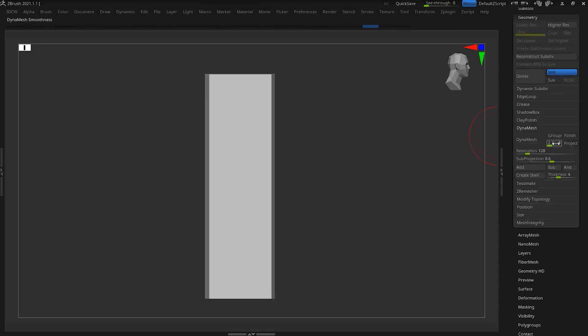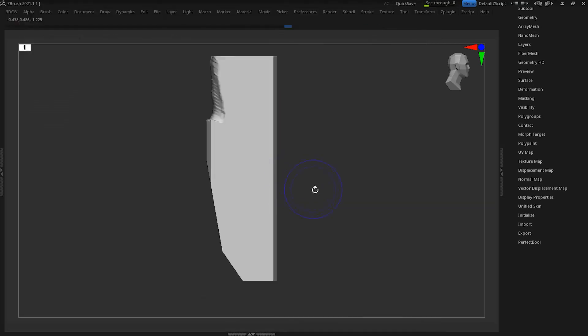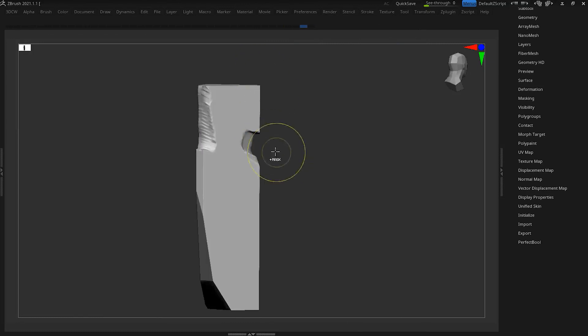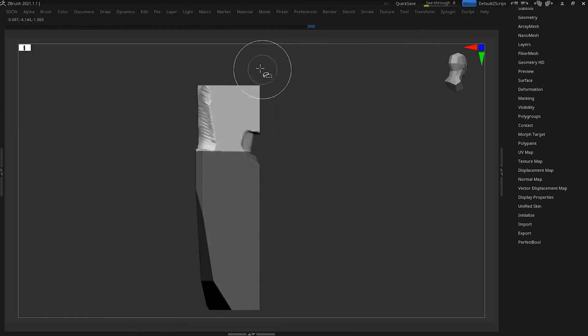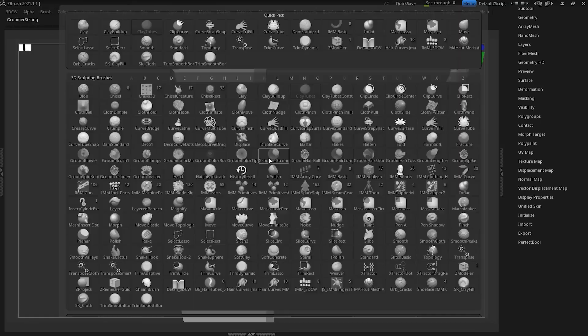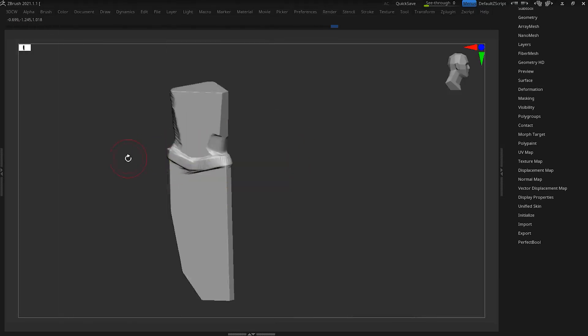To do this, it is better to dynamesh our base so we can easily form and shape it. With the help of gizmo, trim curve brush, clay tip brush, mask and move brush, we try to create the general shape of the stone carefully.